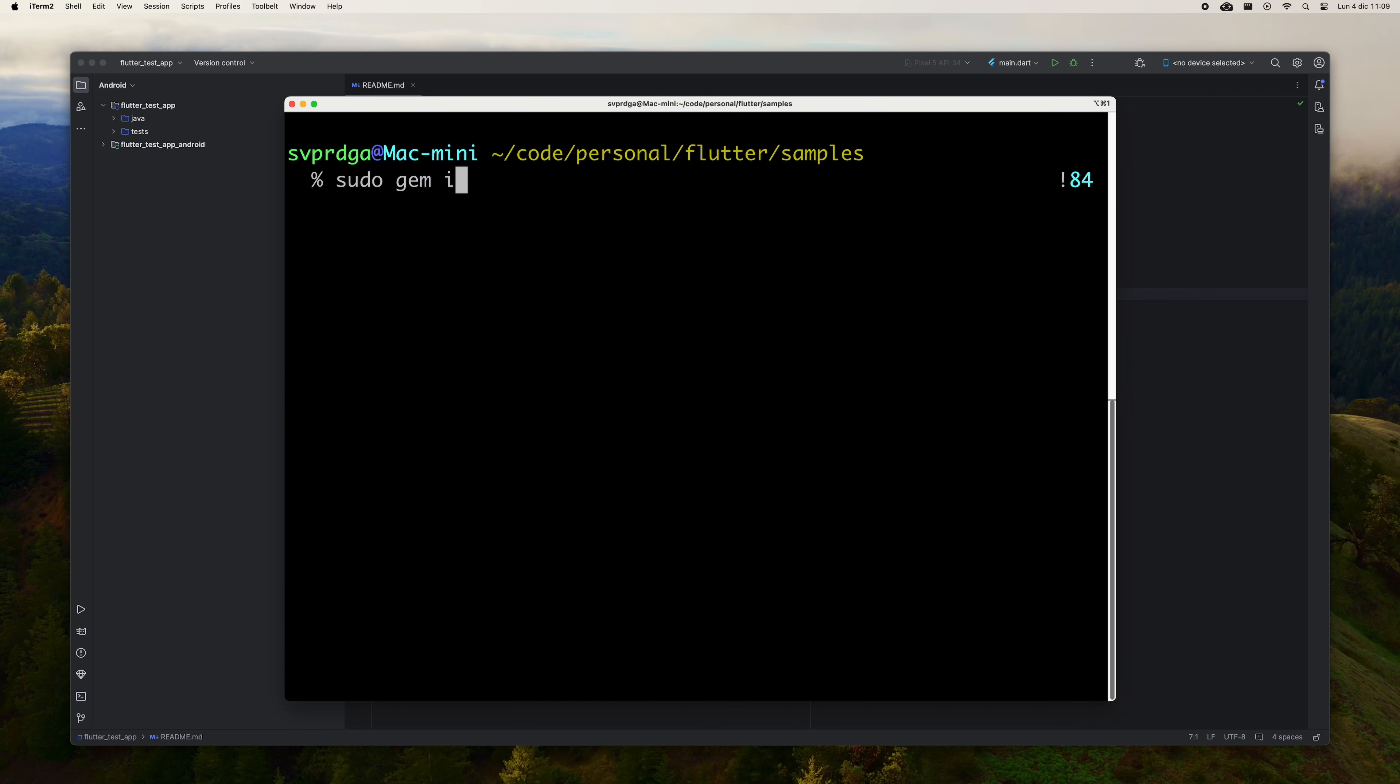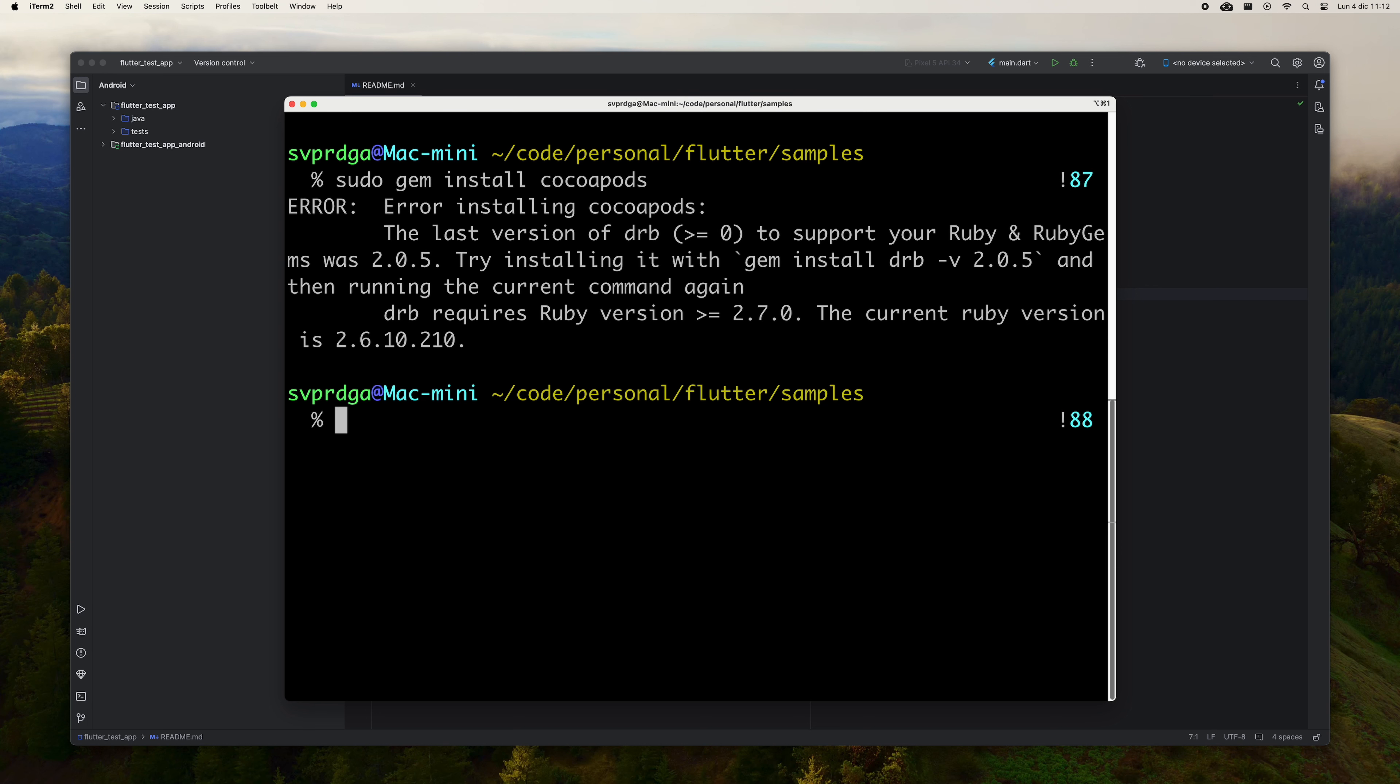Run FlutterDoctor again to see the status. As you see, it tells you that you have to install CocoaPods, which is a specific package manager for iOS.